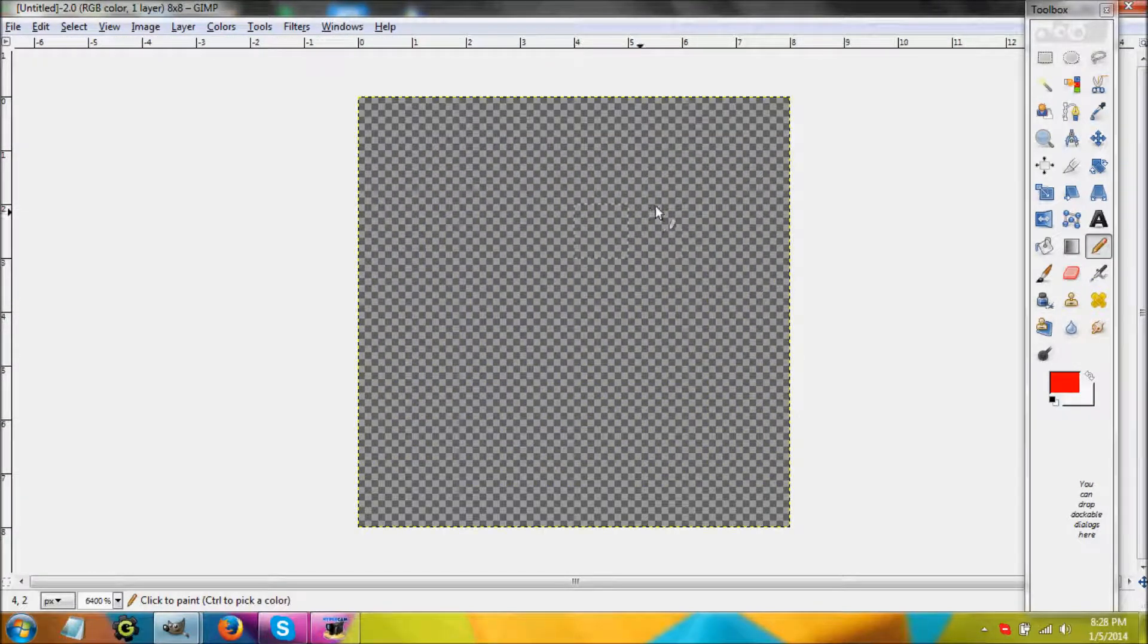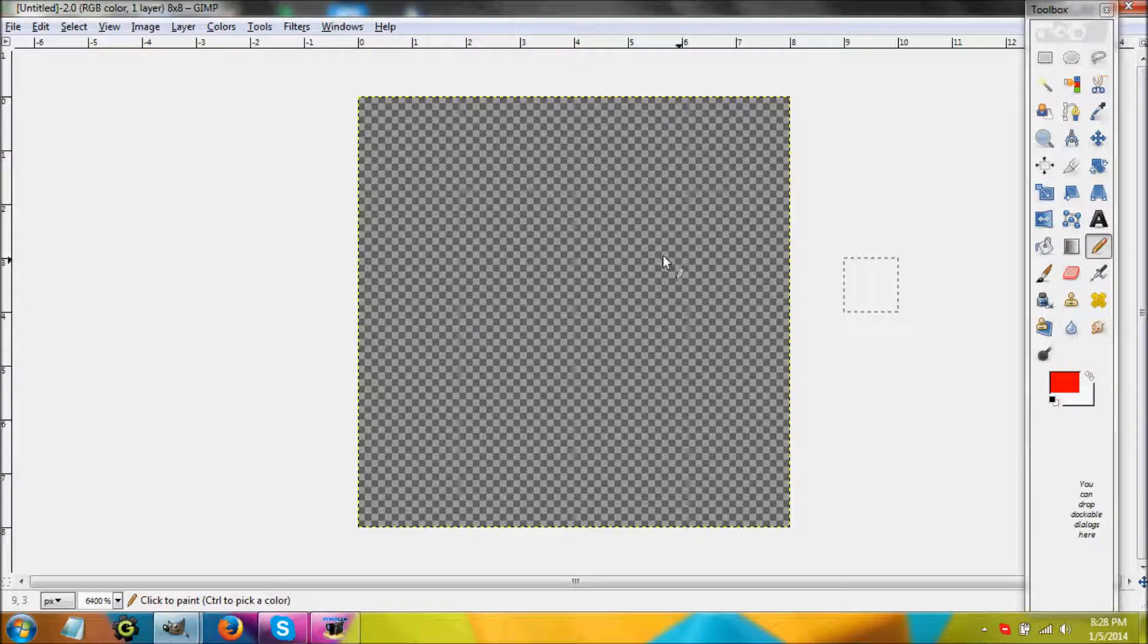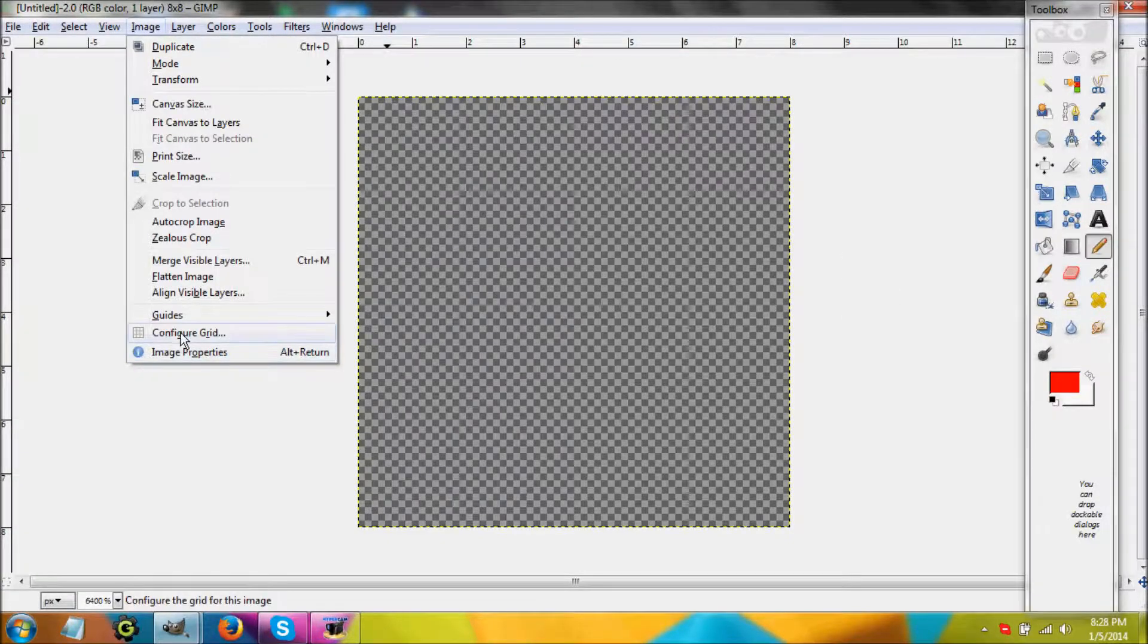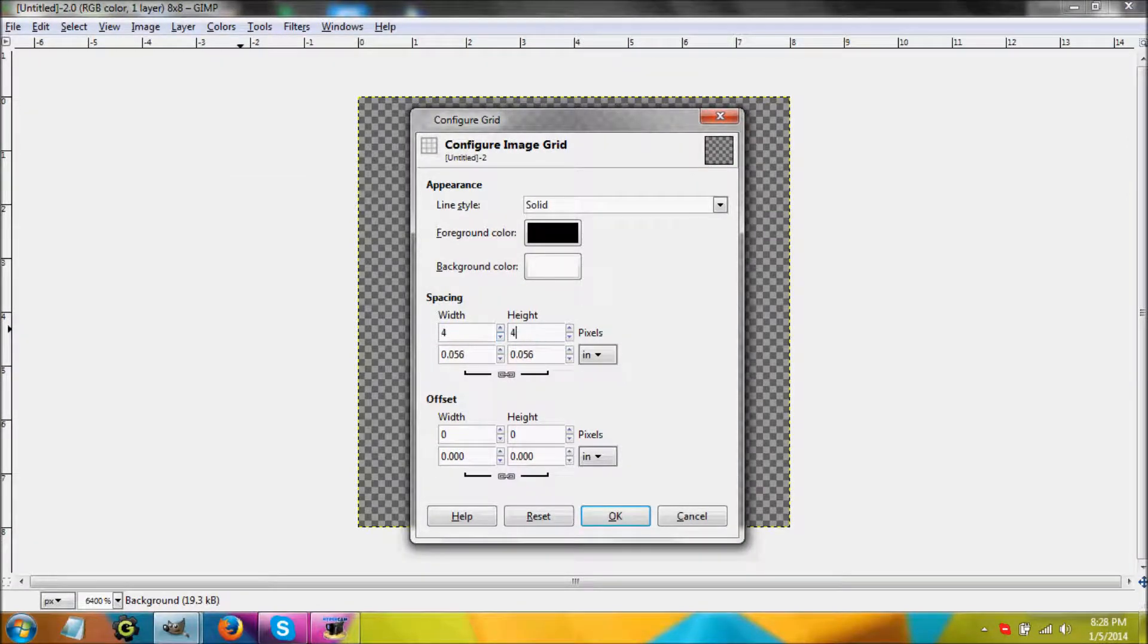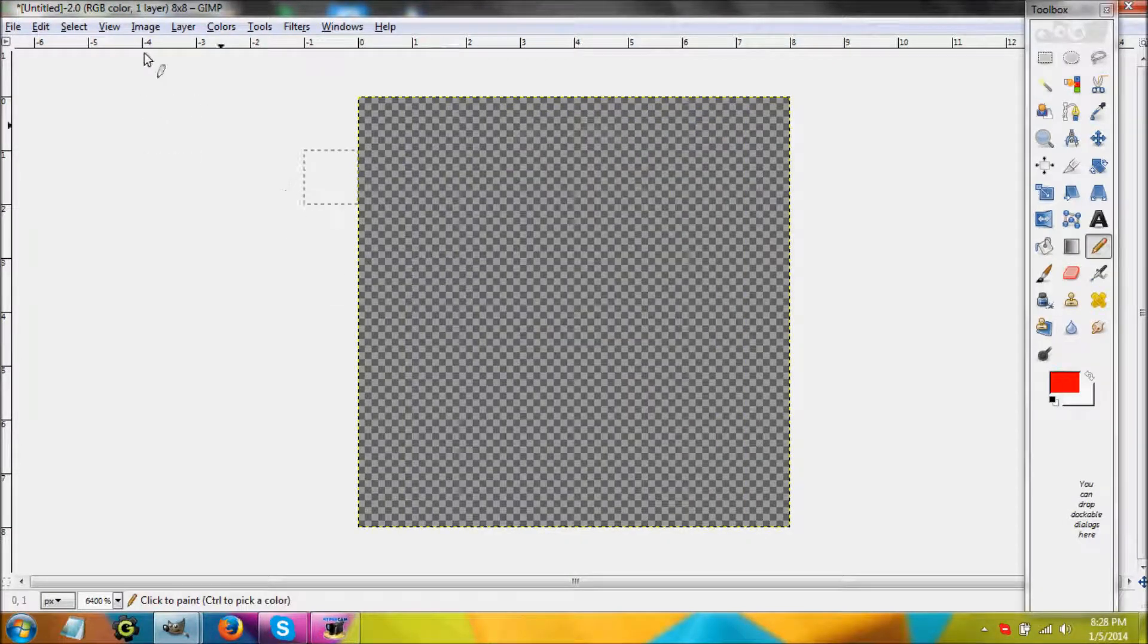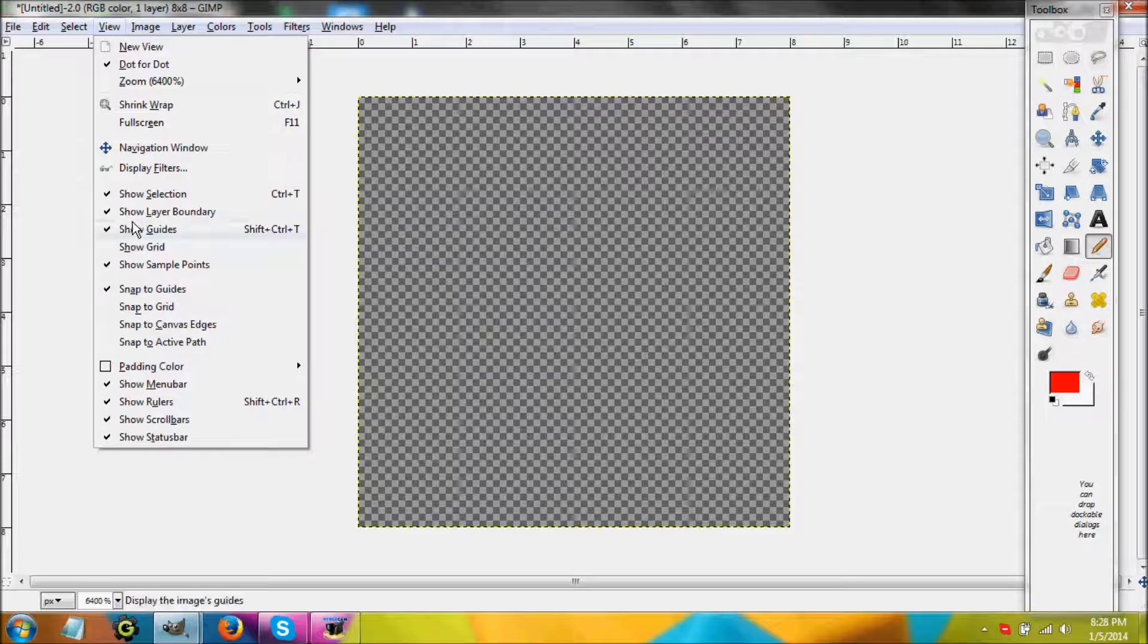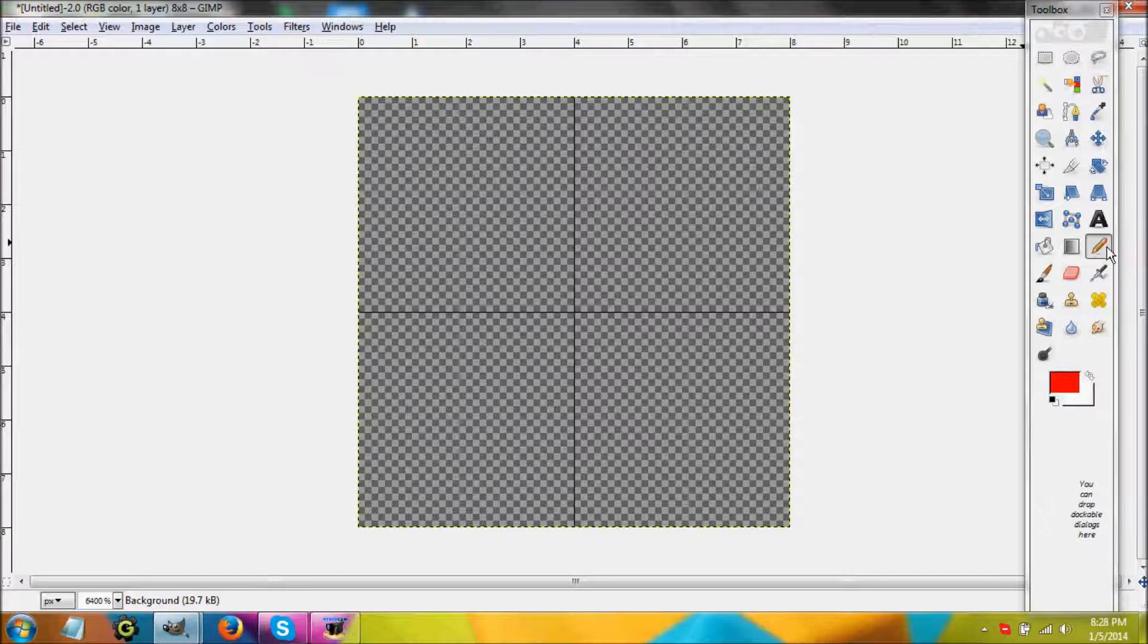Now that we have our 8 by 8 pixel canvas, we're going to go to Image, click on Configure Grid. Since this is 8 by 8, the grid is going to be 4 by 4. Now we go to View, Show Grid and now our grid is there.